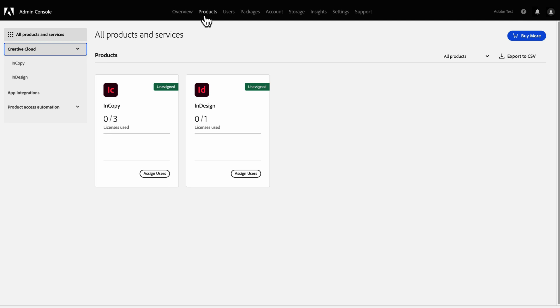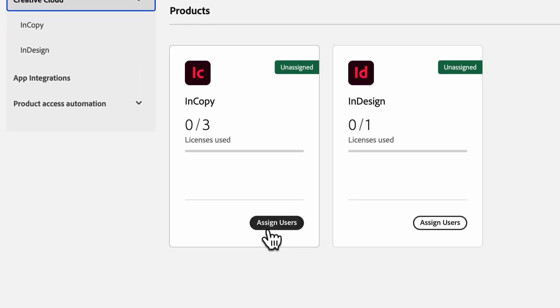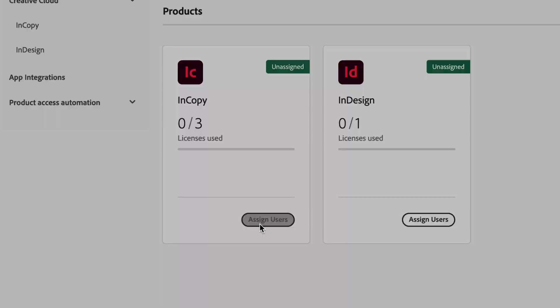The easiest way to assign users to an existing product is to use the Assign Users option on the Product card in the Products tab.